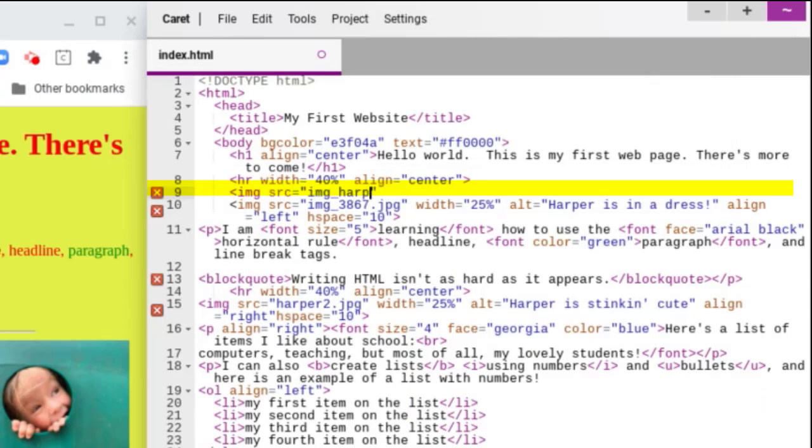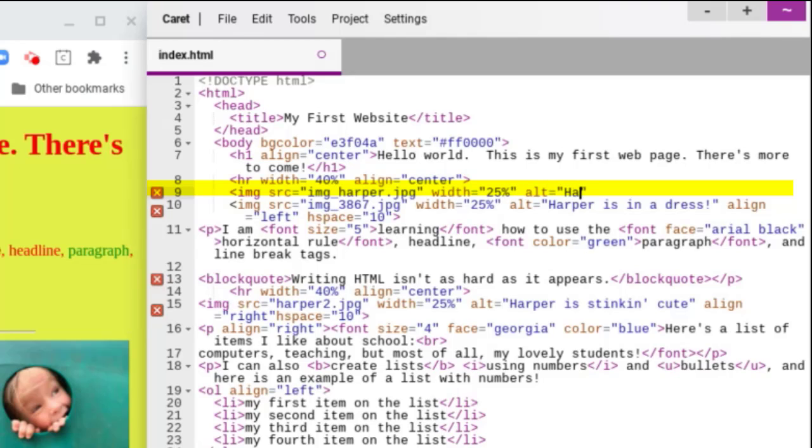So I've got image underscore harper dot jpeg. I'm going to add a width of 25%. You can do whatever you want. Alt equals harpsicle. And then I am going to end my bracket.